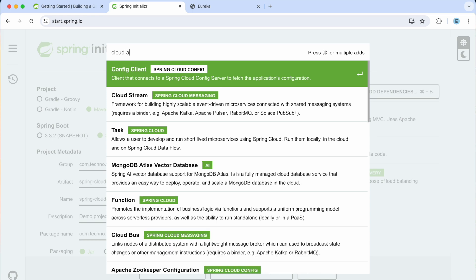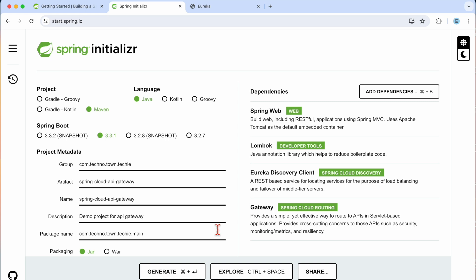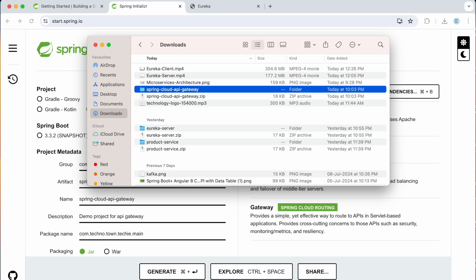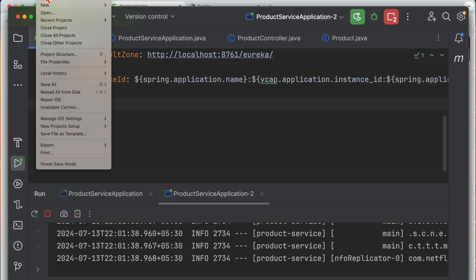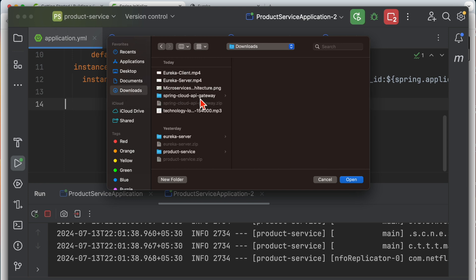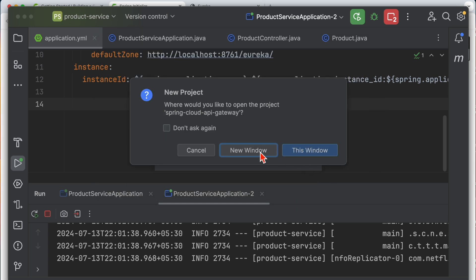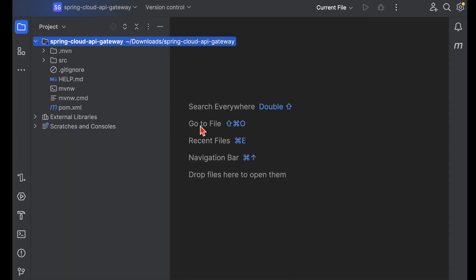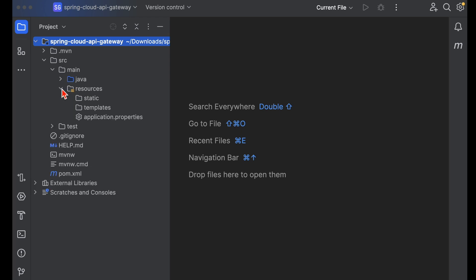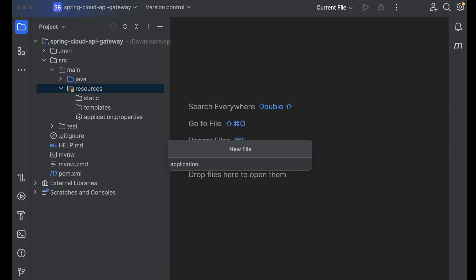We also need the Cloud API Gateway dependency. Let's generate the project, unzip it, go back to IntelliJ, and open the project. Now let's go to our resources and create the application.yml file.